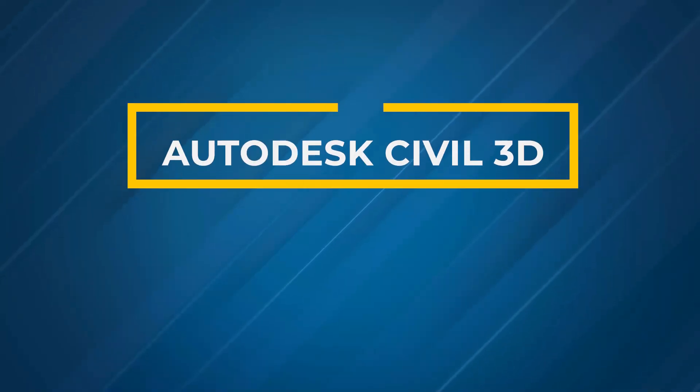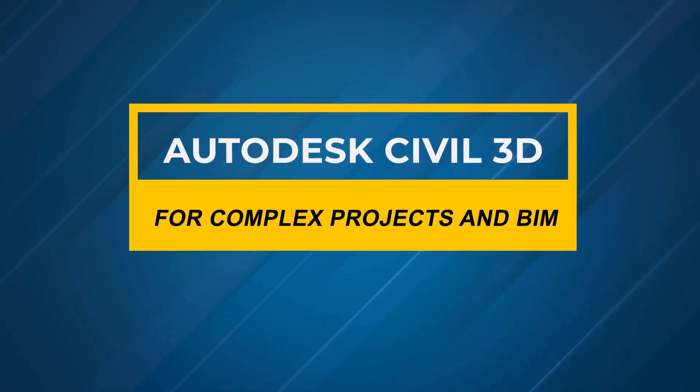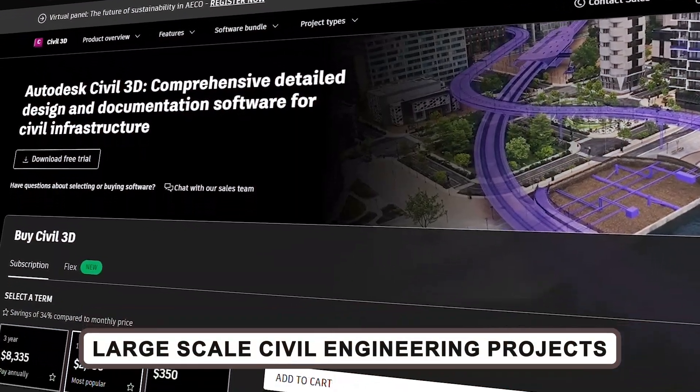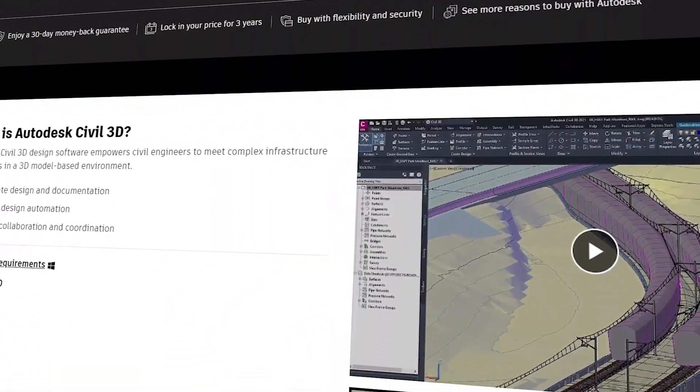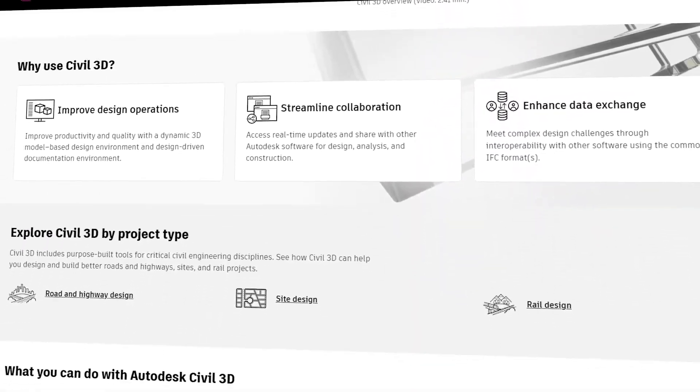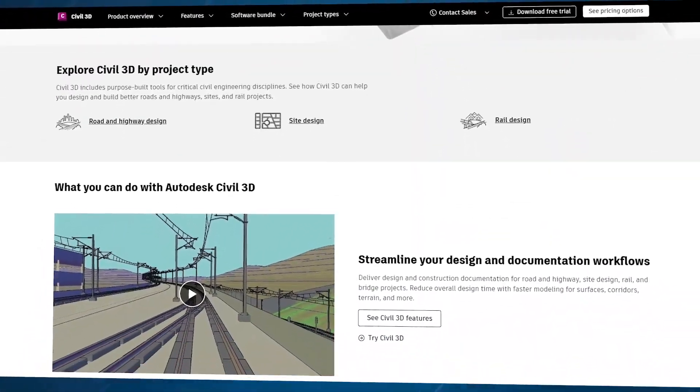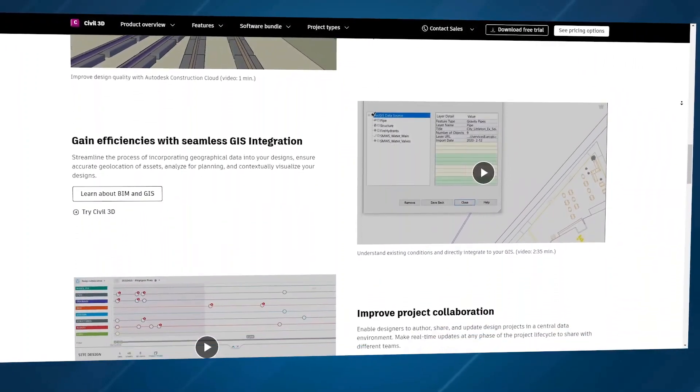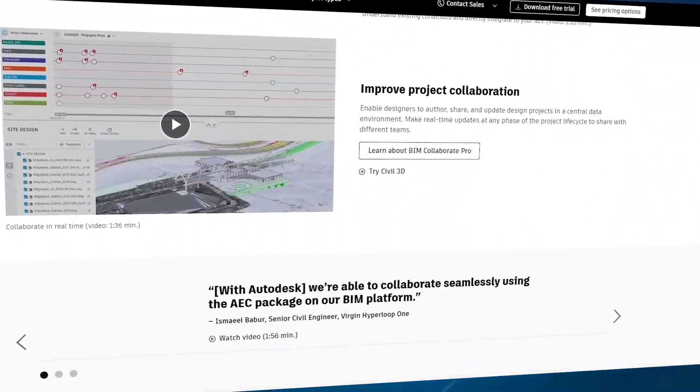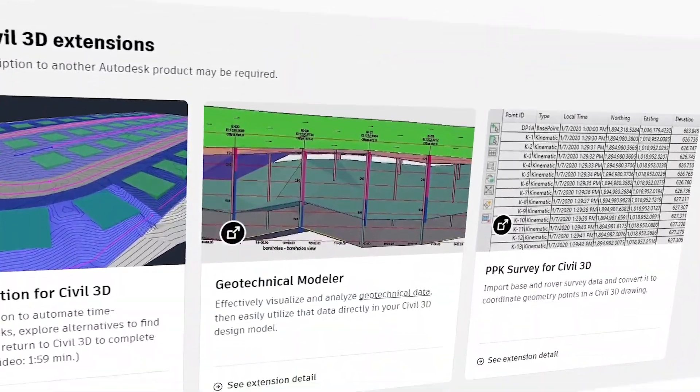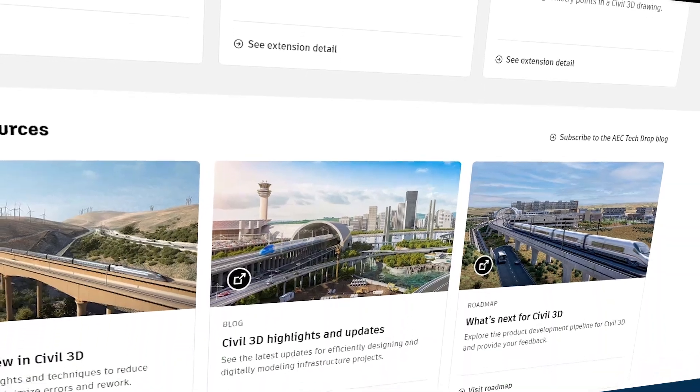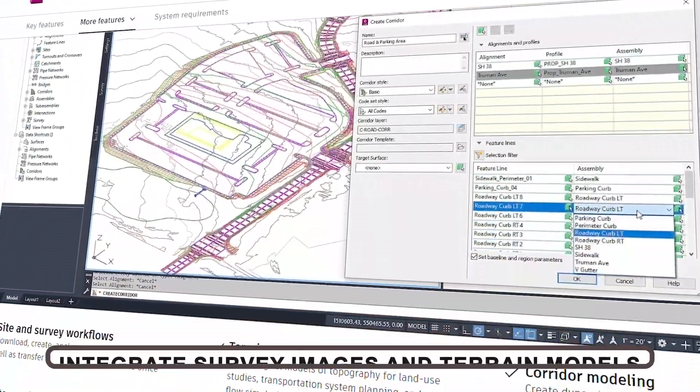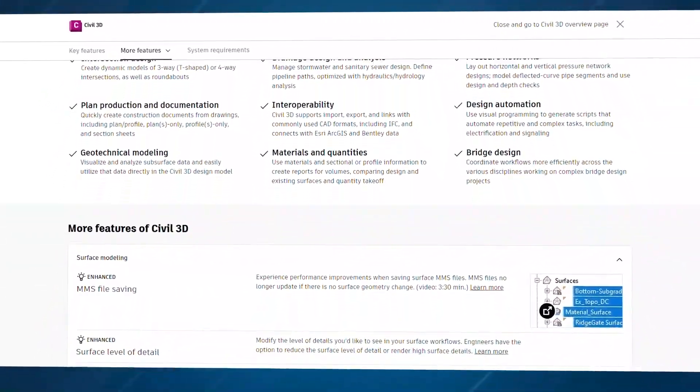Autodesk Civil 3D for complex projects and BIM. If you're working on large-scale civil engineering projects or need to integrate building information modeling BIM workflows, look no further than Autodesk Civil 3D. This software goes beyond basic architectural design and lets you create detailed models for roads, terrain, and infrastructure. It's especially useful for collaborative projects where design changes need to be tracked and managed across teams. Civil 3D is packed with tools that integrate survey images and terrain models, making it ideal for projects that require a lot of detailed planning.